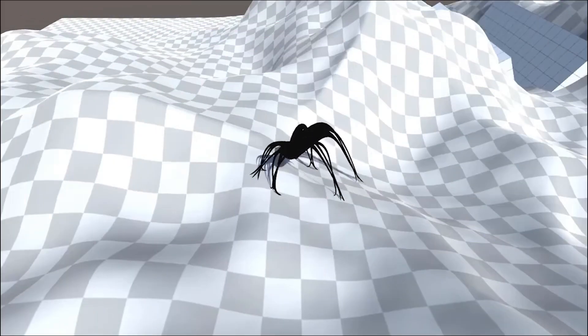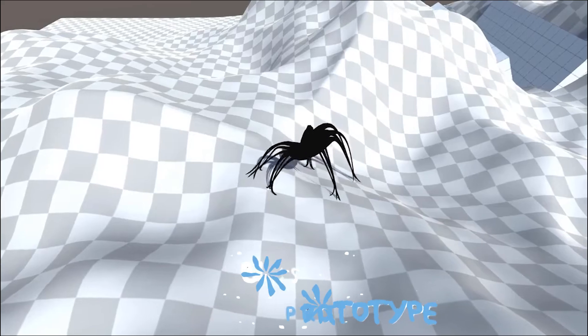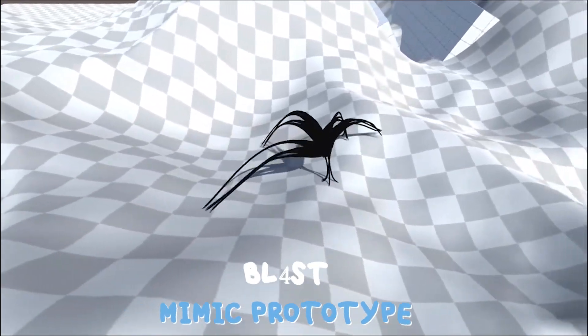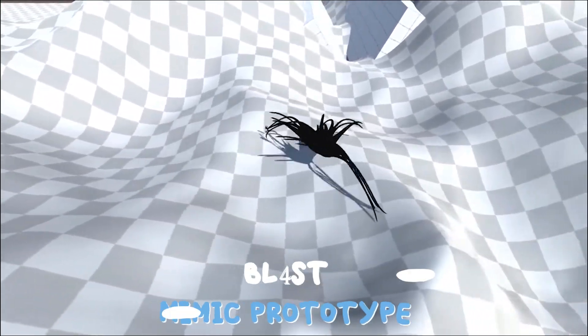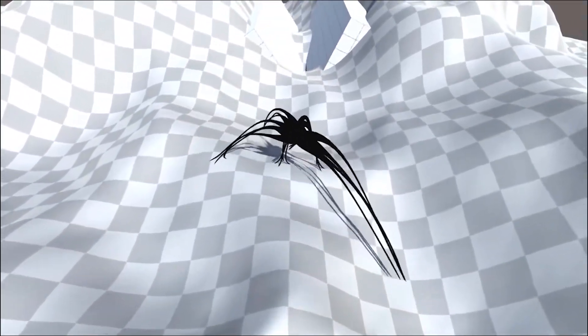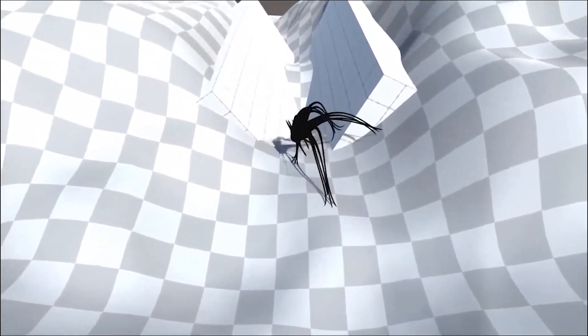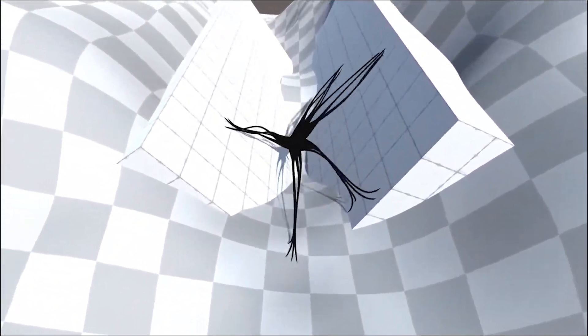The next asset is Mimic Prototype. This package contains a procedurally animated Mimic that you can learn a lot from, and it works with any render pipeline.